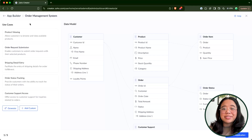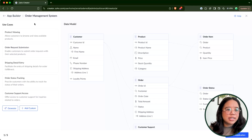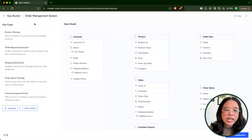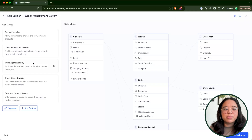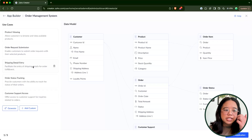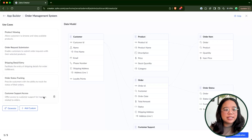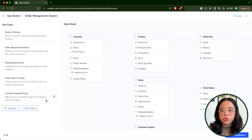We can see some example use cases on the left-hand side. Examples that Zia has identified include product viewing, order request submission, shipping detail entry, order status tracking, and customer support access. Using the Co-Creator tool is mostly beneficial for creating the foundation of an application, so it's very important to review all of the details of what Zia put together for you.